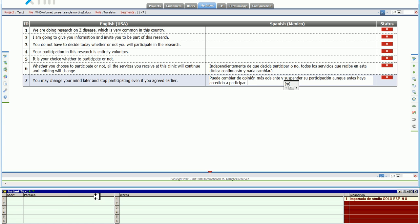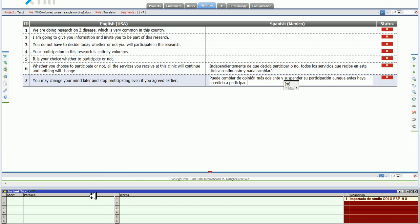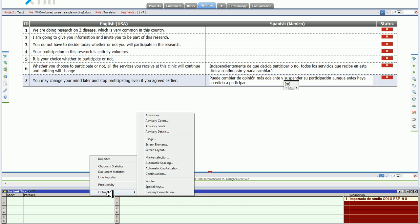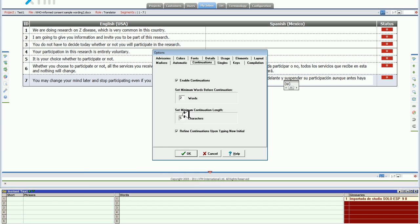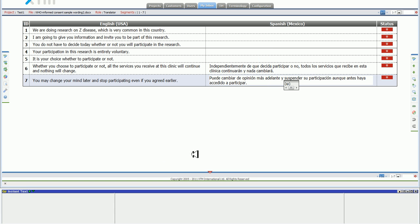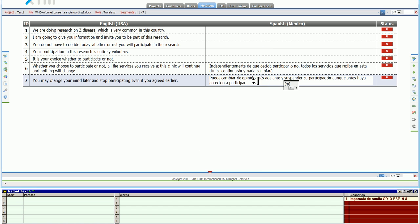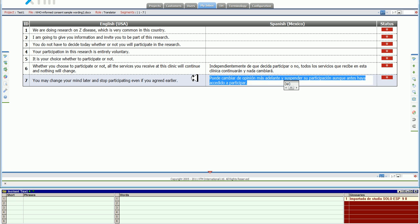Changing settings in InstantText is as easy as going here, then going options. In this case for continuations, if I want to set a minimum continuation length of, let's say 15 characters so that I don't get the short continuations that we've been seeing, I just do that and the changes are applied immediately.